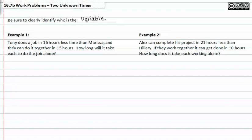In example one, Tony does a job in sixteen hours less time than Marissa. We have Tony, Marissa, and the total. Since Tony is being compared to Marissa, Marissa has to be x. If Tony does a job in sixteen hours less time than Marissa, we would compare his time as Marissa's time minus sixteen hours.